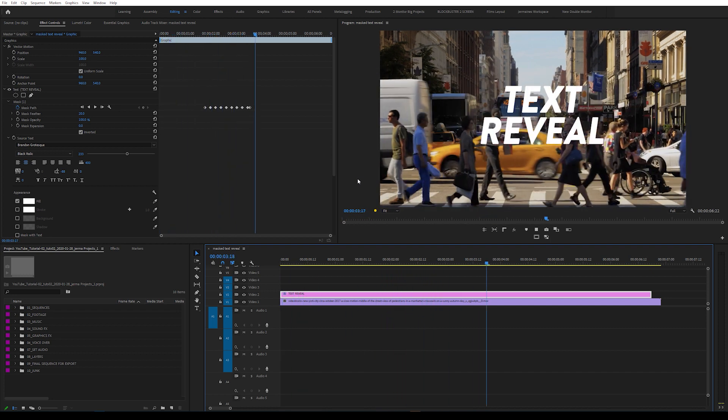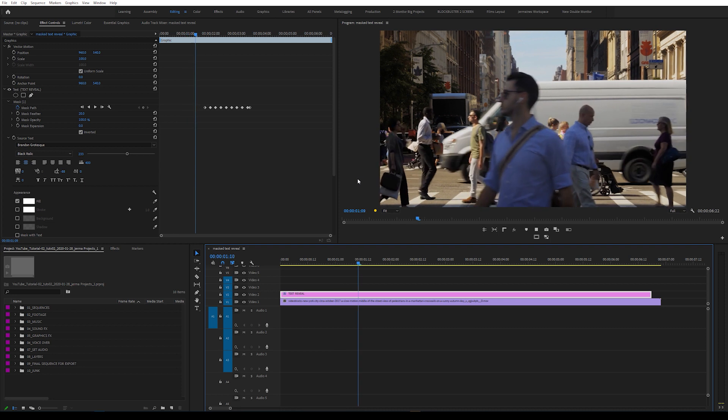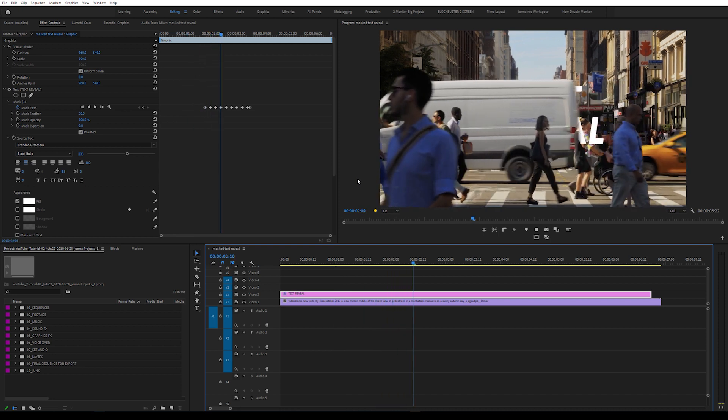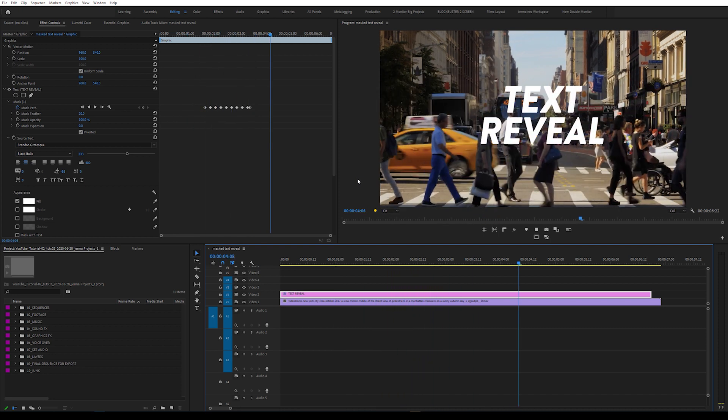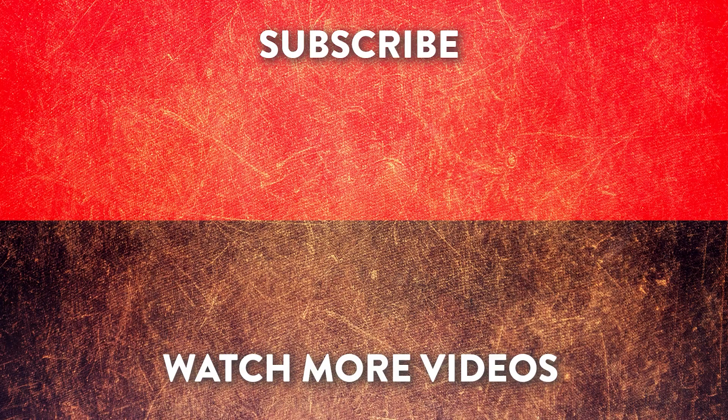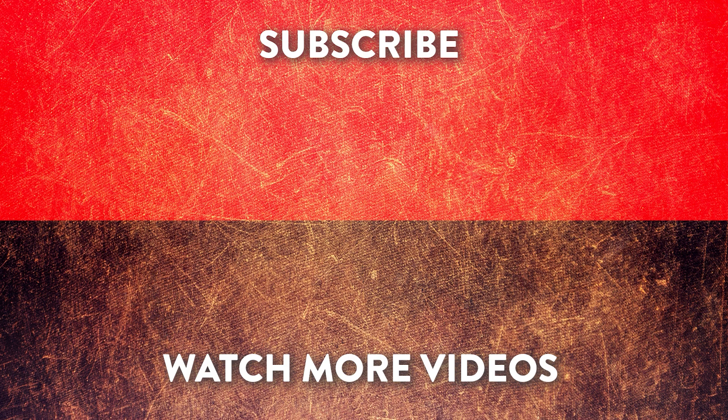Thank you for listening. My name is Jermaine Grant. Don't forget to like, comment and subscribe, and I'll see you again next week.